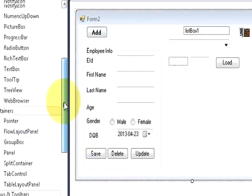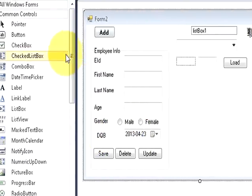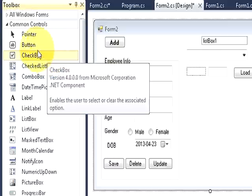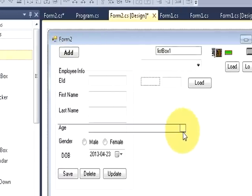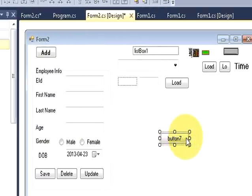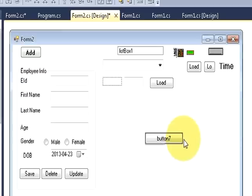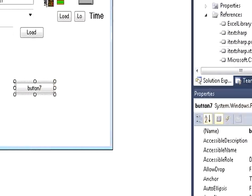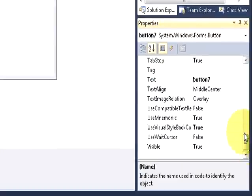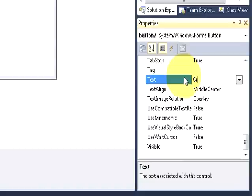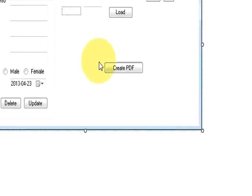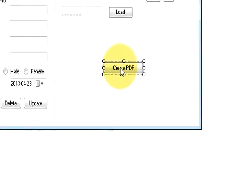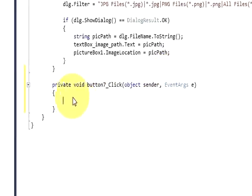I will give you a simple example how to generate a simple pdf file with some text in it. I will take a button from the toolbox and I will change its text as create pdf. And I will double click this button. In here I will write my code for creating the pdf.